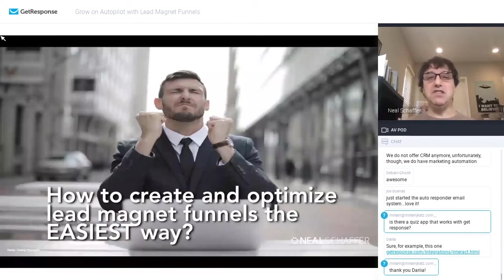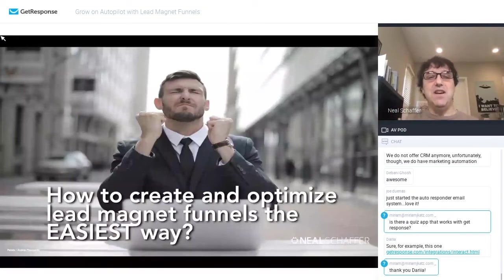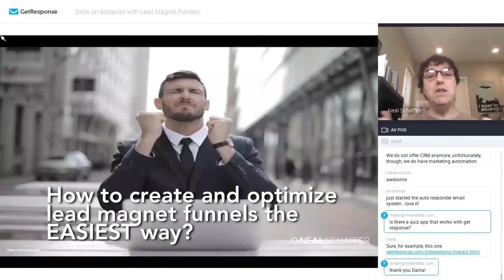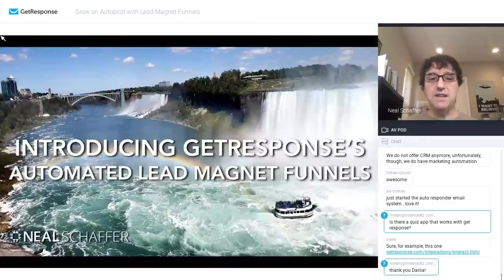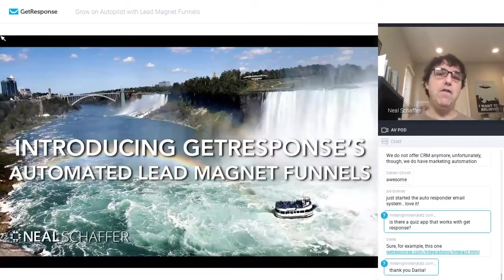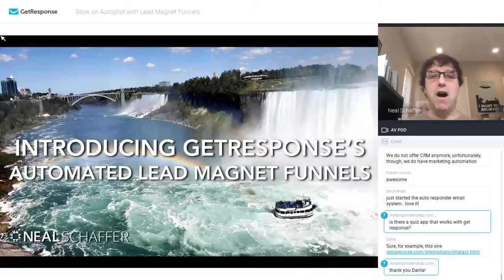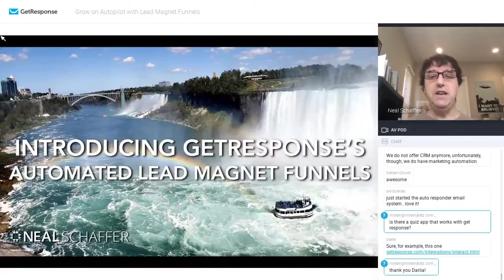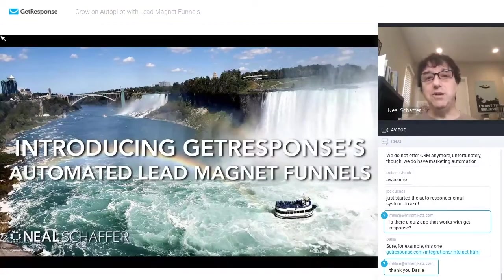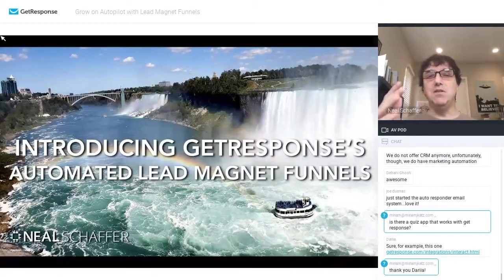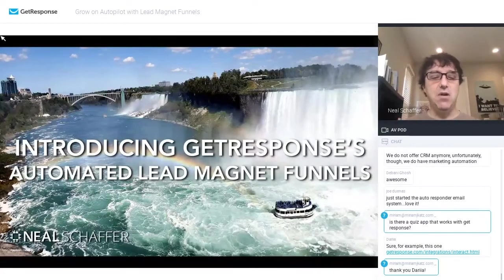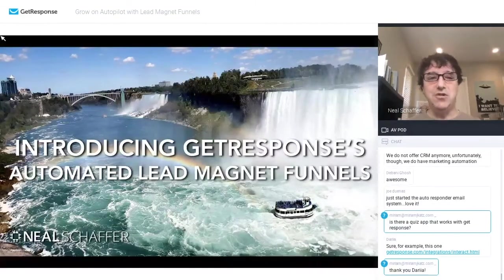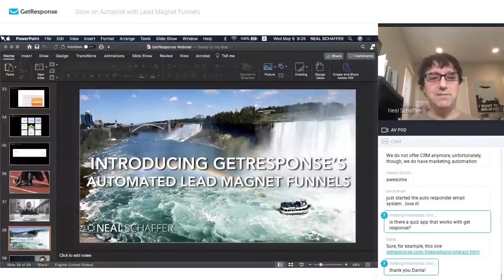So what's really exciting, just comparing a landing page solution with what GetResponse provides is that we can do everything I'm going to talk about next all inside GetResponse. And it's all using their very unique functionality called Automated Lead Magnet Funnels. It almost sounds too good to be true. So let's actually go into GetResponse so I can show you exactly what it is.